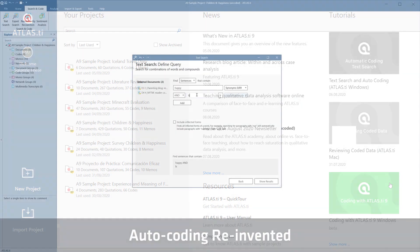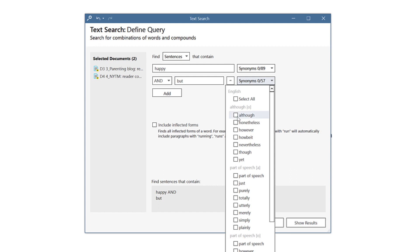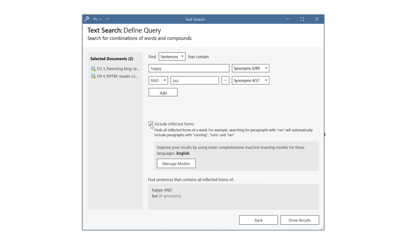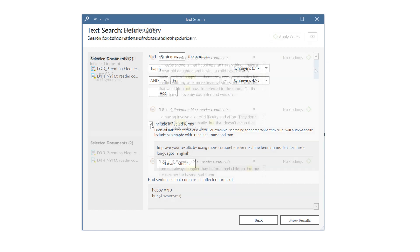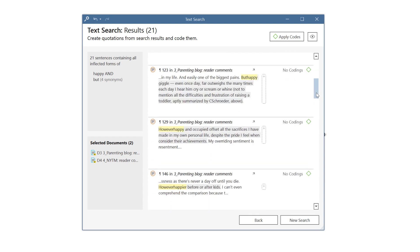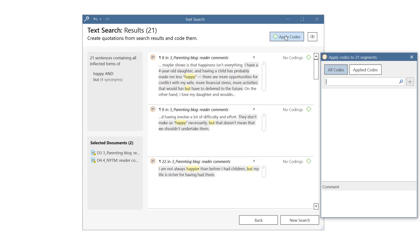We have completely revamped the autocoding feature and implemented the newest artificial intelligence technologies. When defining a query for a text search, you can combine search expressions with Boolean operators, use synonyms, and inflected forms. Search results can be reviewed and coded one by one, or you can code them all at once.